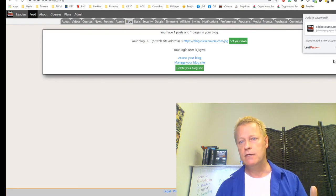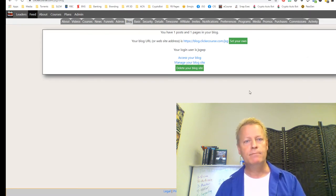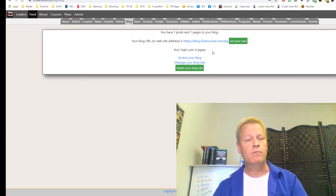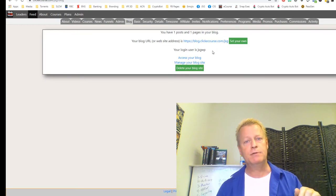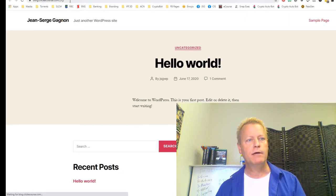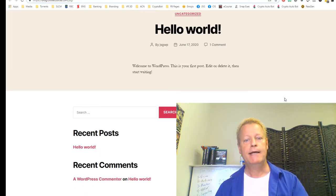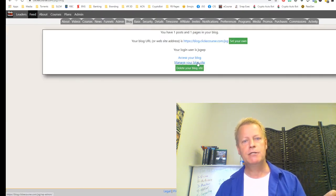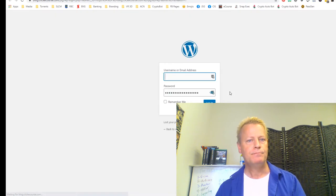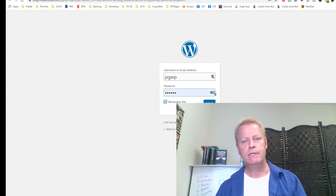What that does is create a brand new Docker image — a completely independent environment for your WordPress, separate from everything else on the website. Once your blog is set up, your default domain is blog.clickecourse.com with your user ID. I click on Manage Your Blog Site, enter my credentials, and log in. Now I have a working blog.